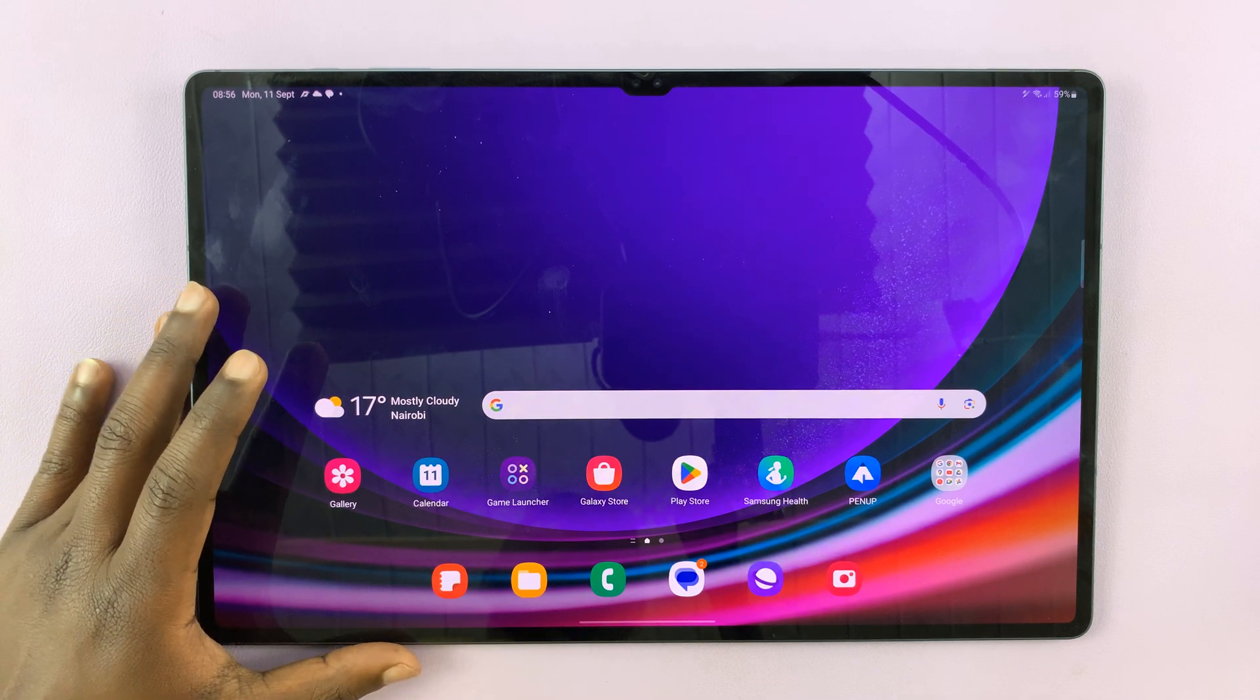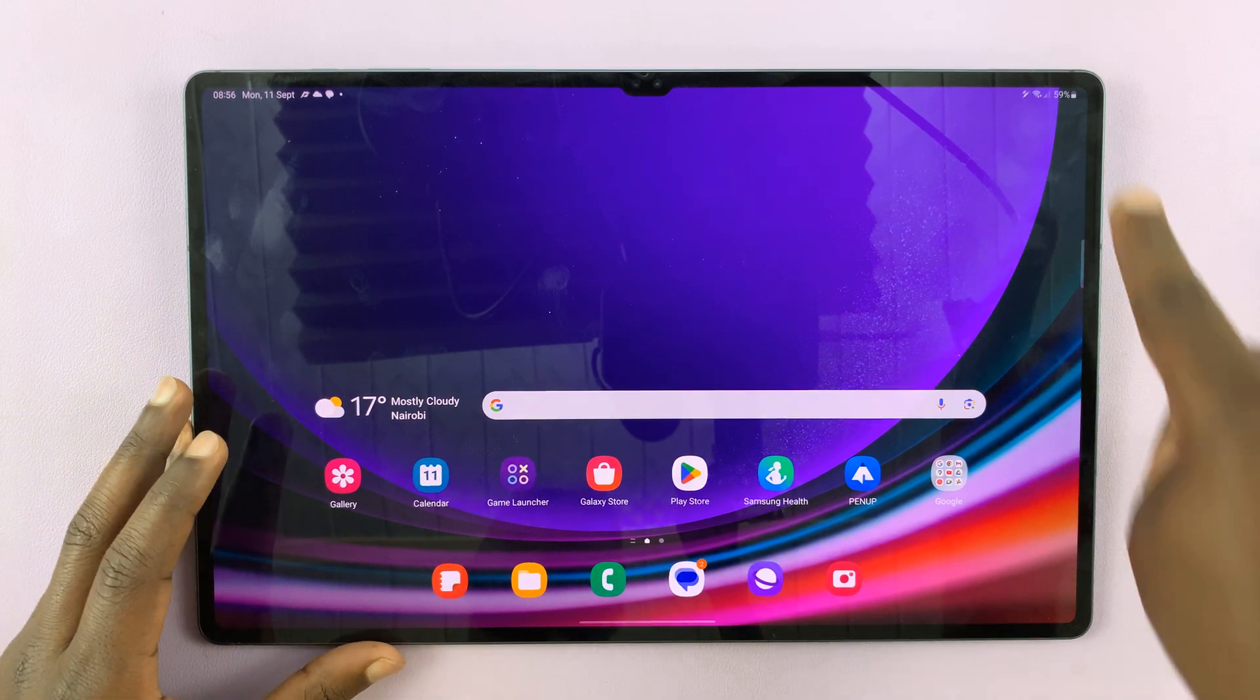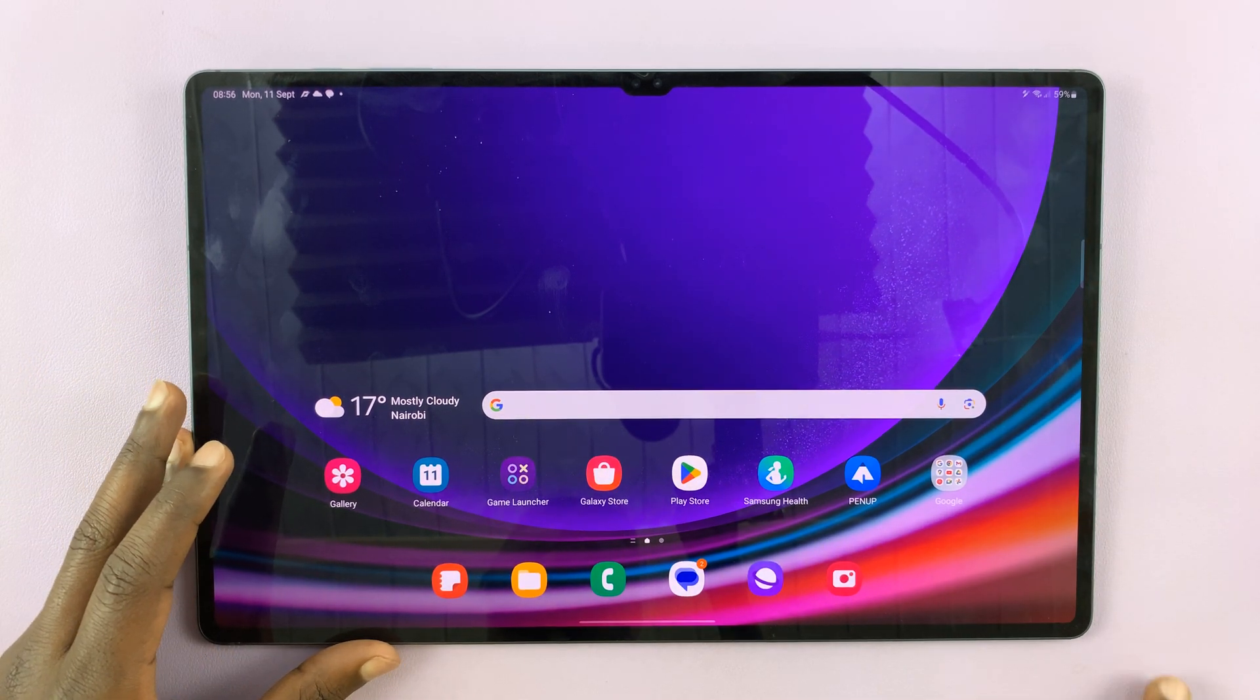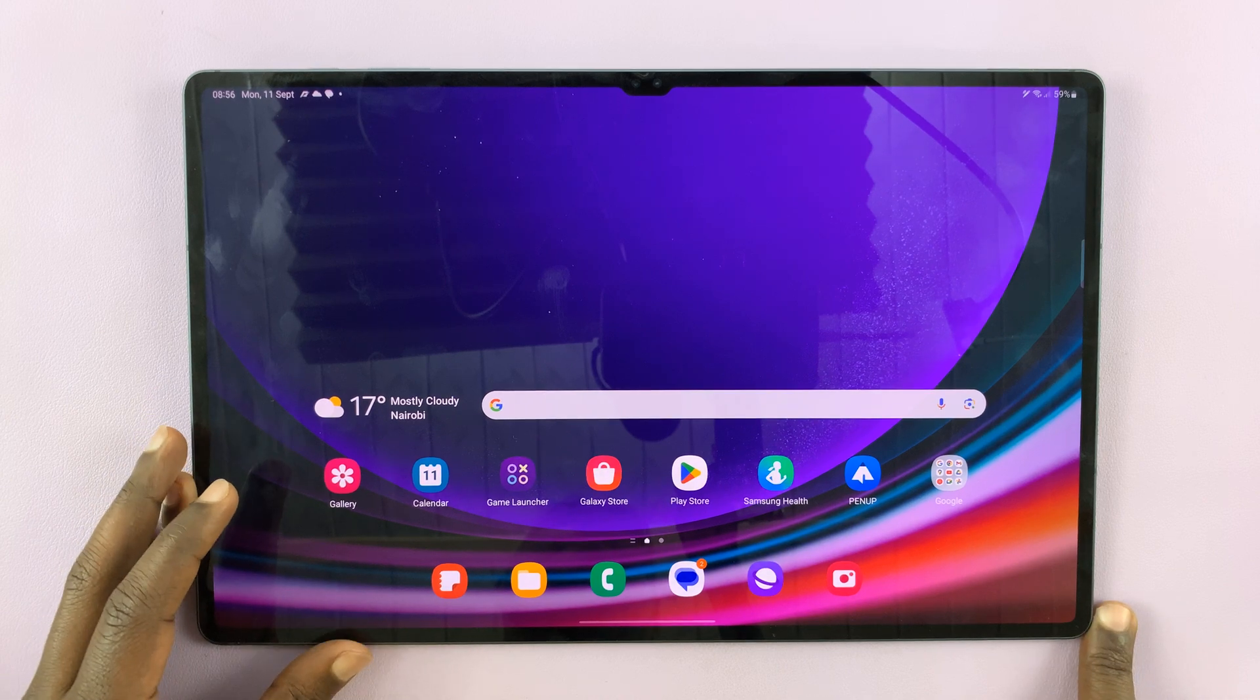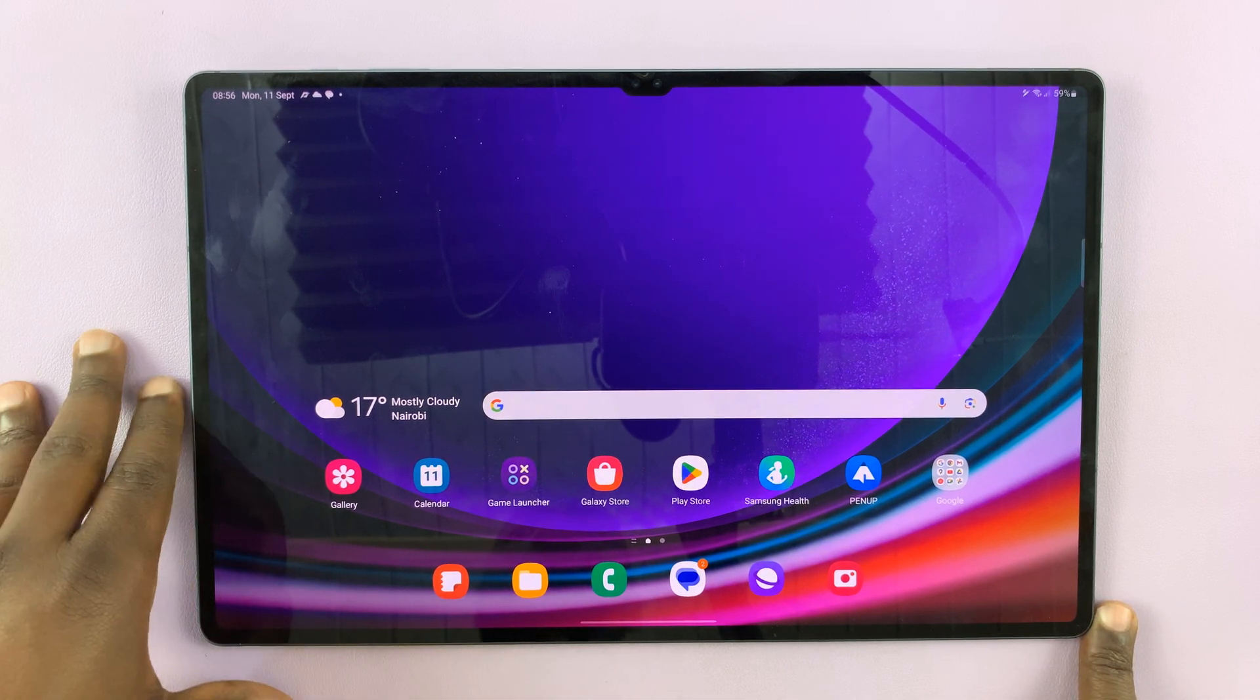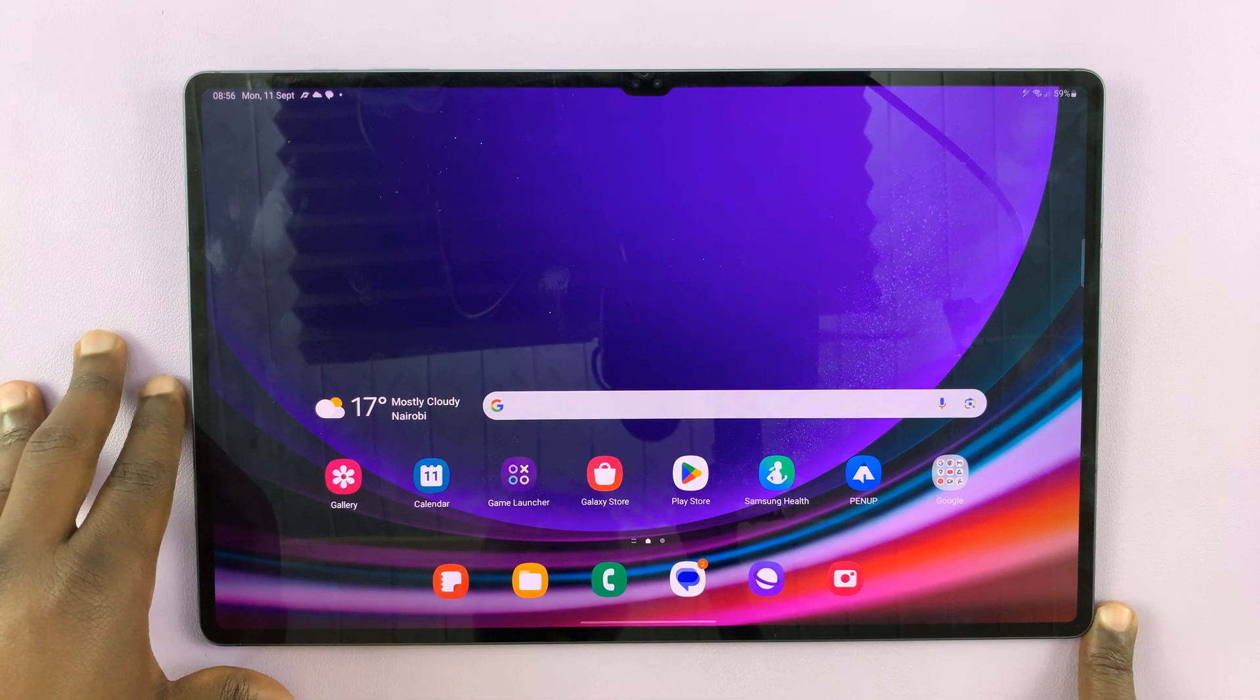So I'll be showing you how you can show or hide the battery percentage in the status bar of your Samsung Galaxy Tab S9.